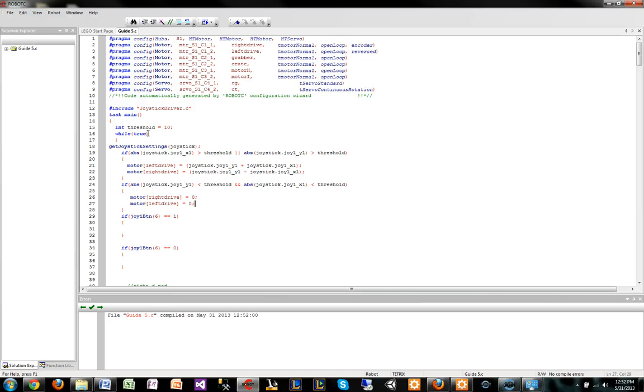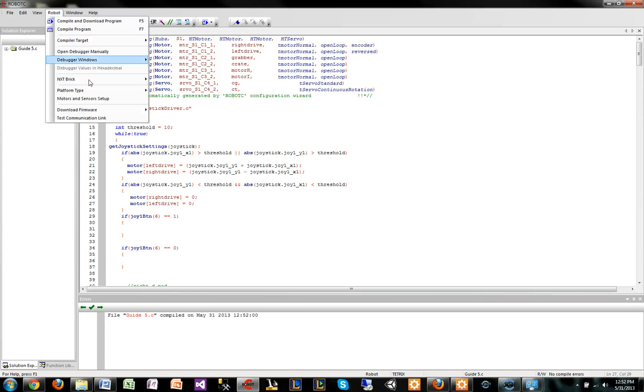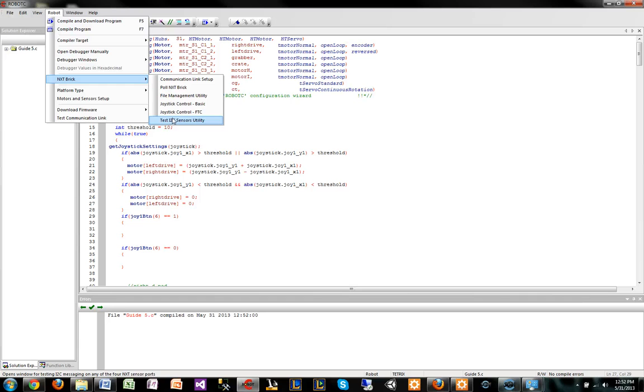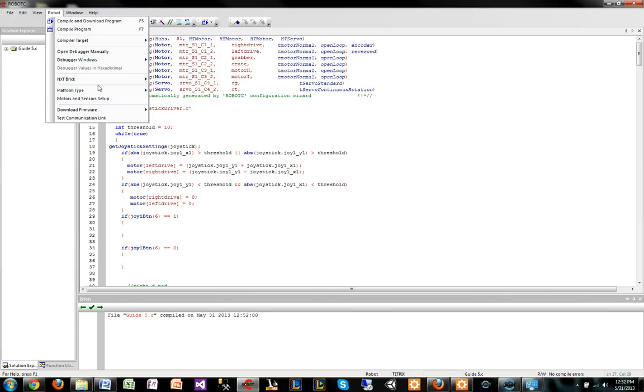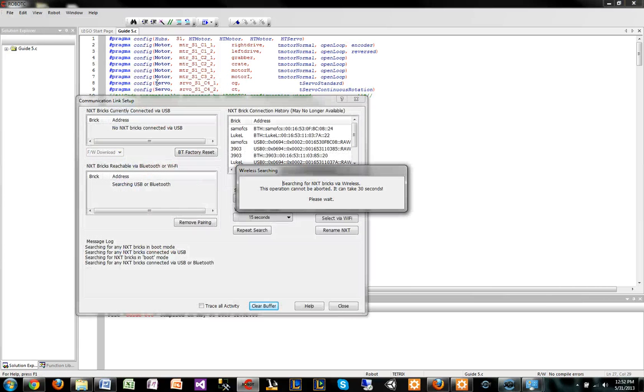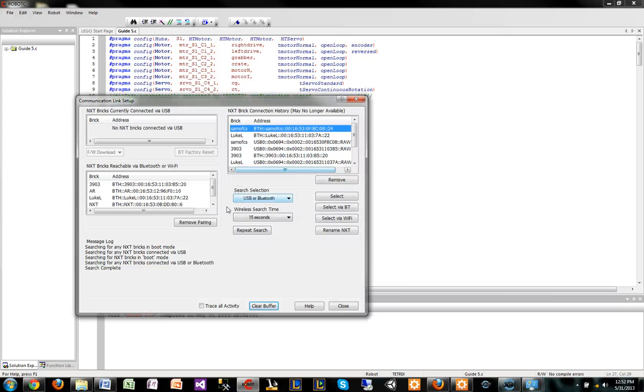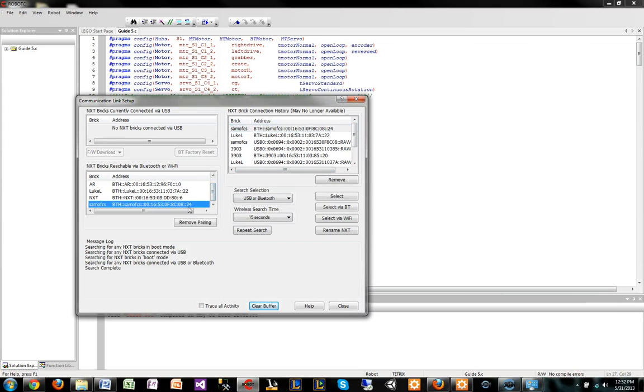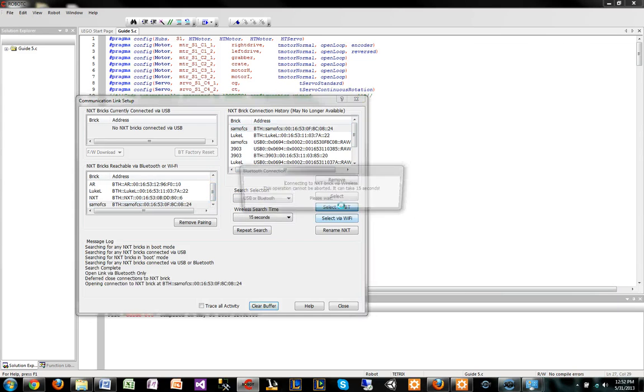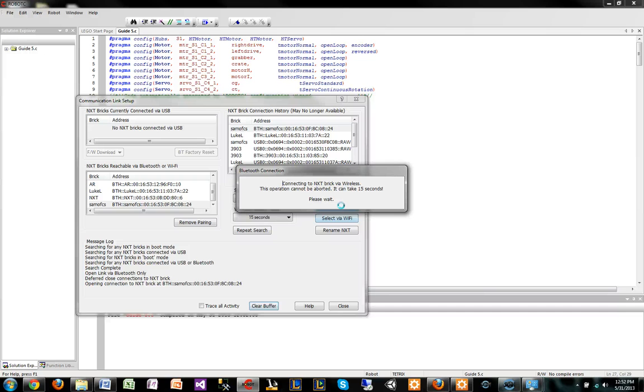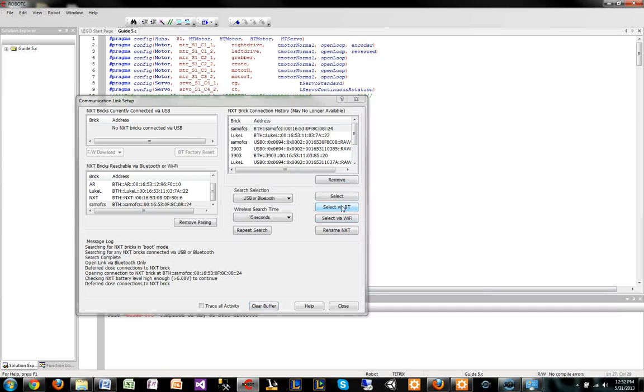Like I said, once you leave the Robot C program, you have to connect it again. We have to go to NXT Brick Communication Link Setup and start this all over again. With that debug, I just recommend getting the controller debug set up when you're doing the teleop, just because it's easy and it's always there when you start the program.